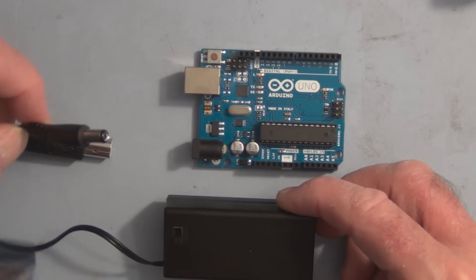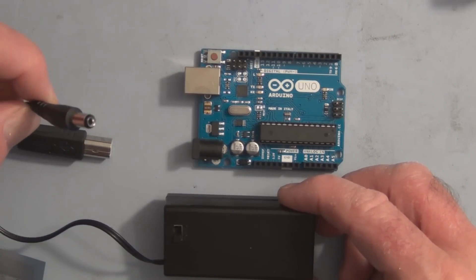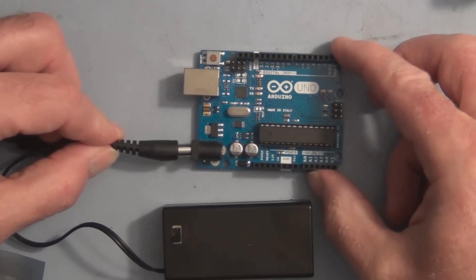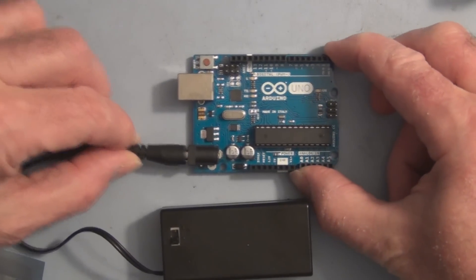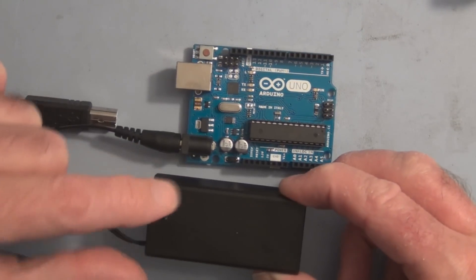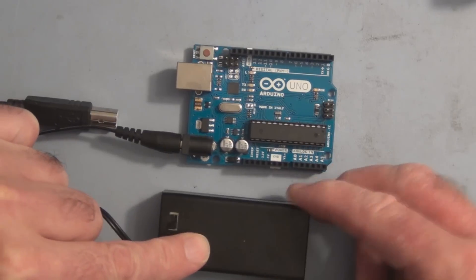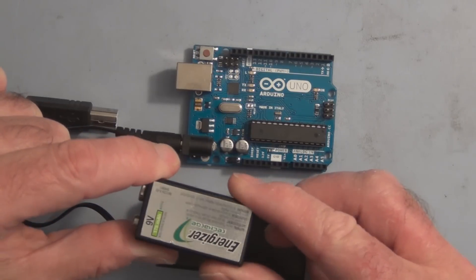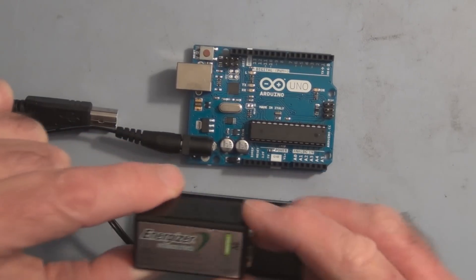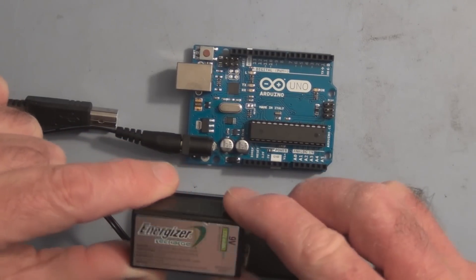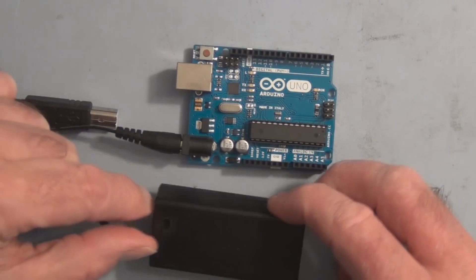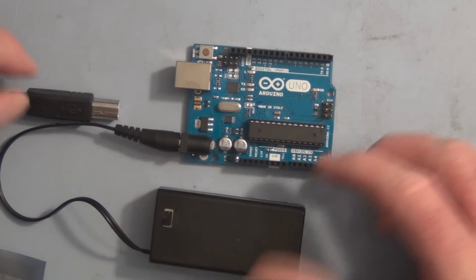It has a 5.5 by 2.1 millimeter connector that plugs into this jack right here. I have a rechargeable 9 volt battery in this holder. I have two of these I charge up, and it has an on-off switch, so that's pretty convenient.